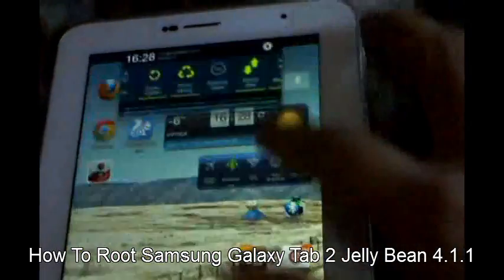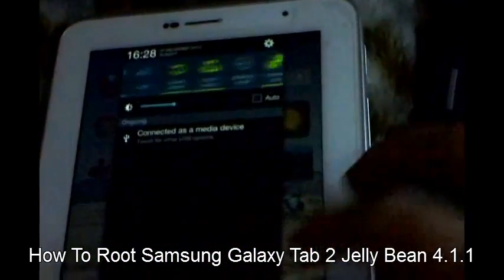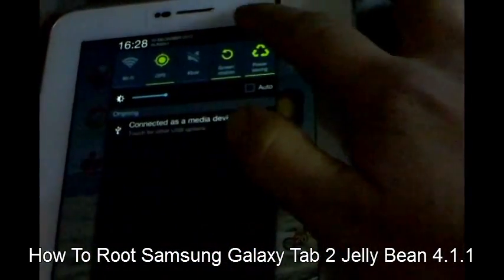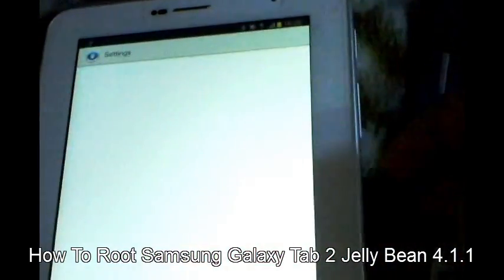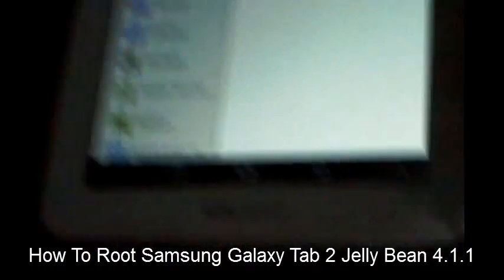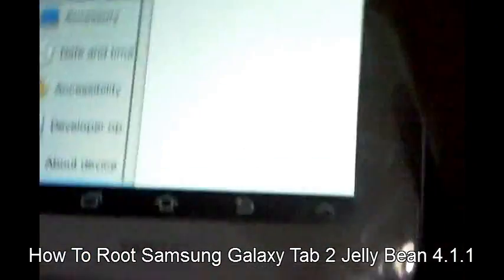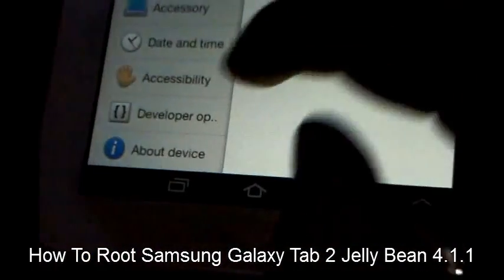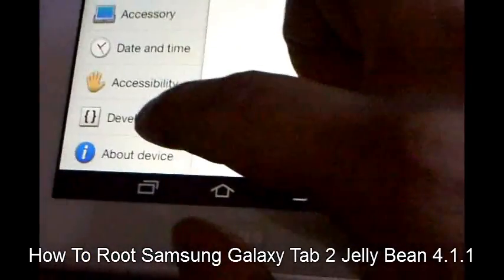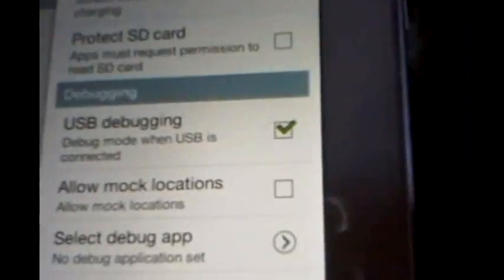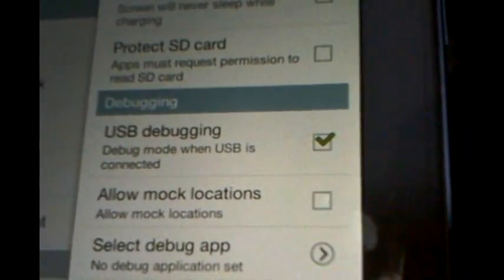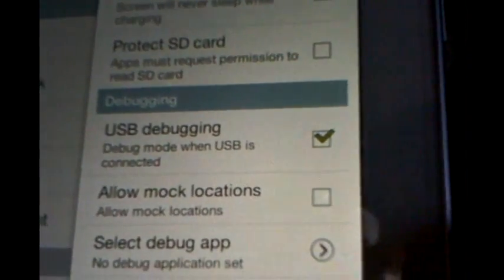Today I'm going to tell you how to root the Samsung Galaxy Tab 2 7.0 which is running on Android Jellybean 4.1.1. First of all, make sure that in the developer options you have USB debugging mode checked. This is important to root the tab.